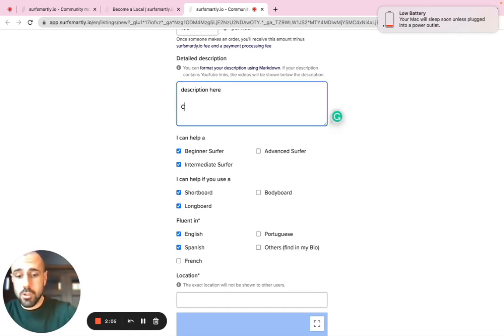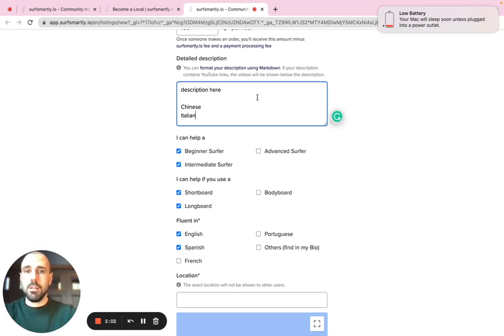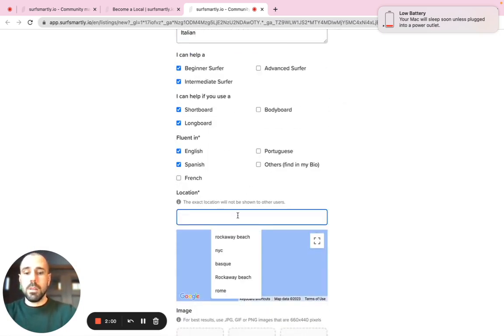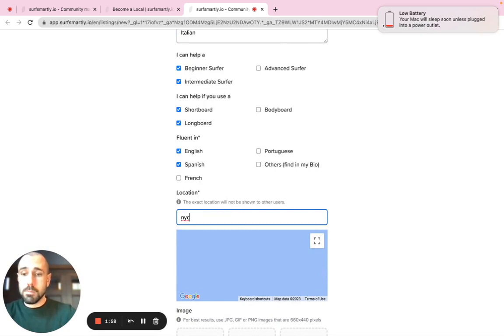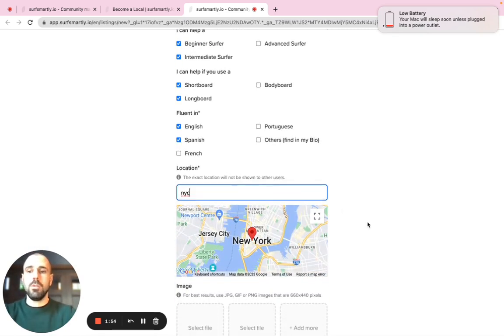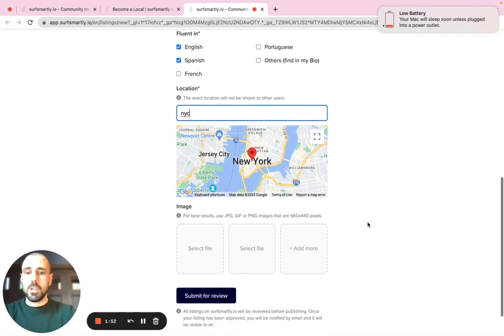Let's say you speak, I don't know, Chinese and Italian. Just type it in the description. Type the location that you are an expert of. For example, I'm a New York City surfer. So I could be a New York City specialist.